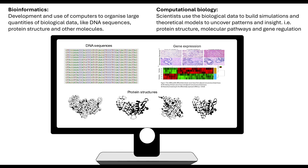Computational biology, on the other hand, is where scientists use the biological data to build simulations and theoretical models to try to uncover patterns and insights. For example, with protein structure — if we know that a sequence of amino acids causes secondary, tertiary, and quaternary structure, we can use biological data to build theoretical models predicting how mutations within that DNA sequence might affect the way the protein will actually fold.